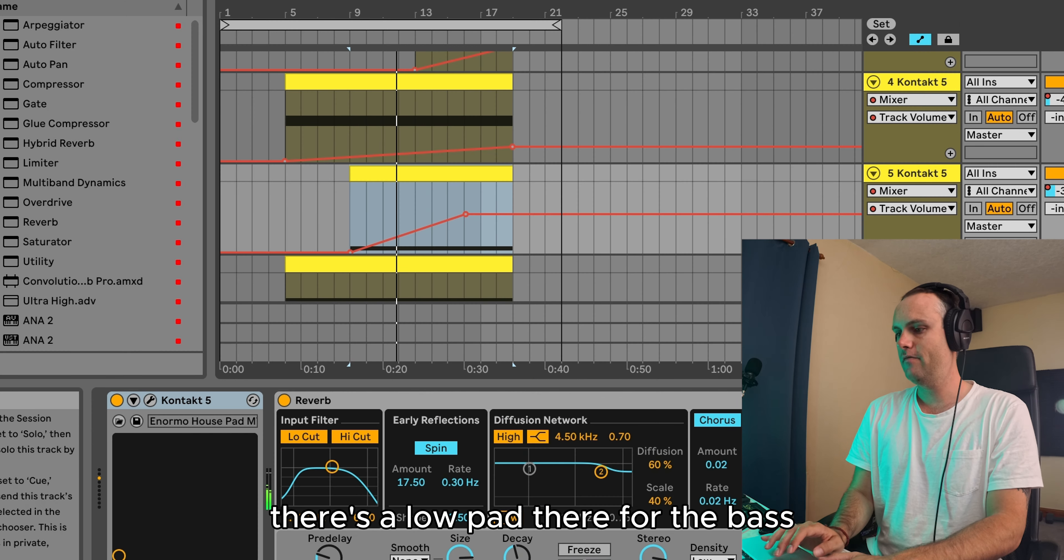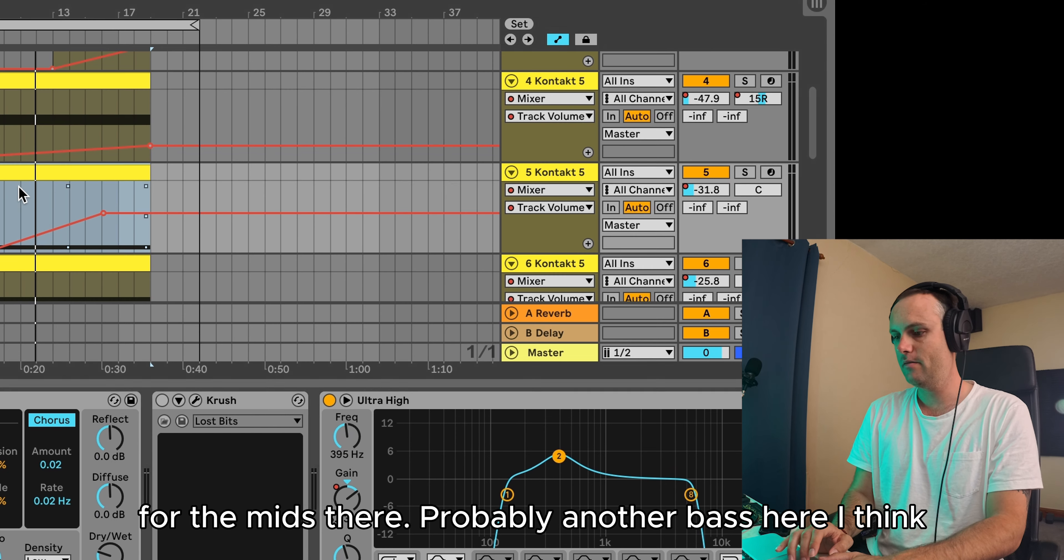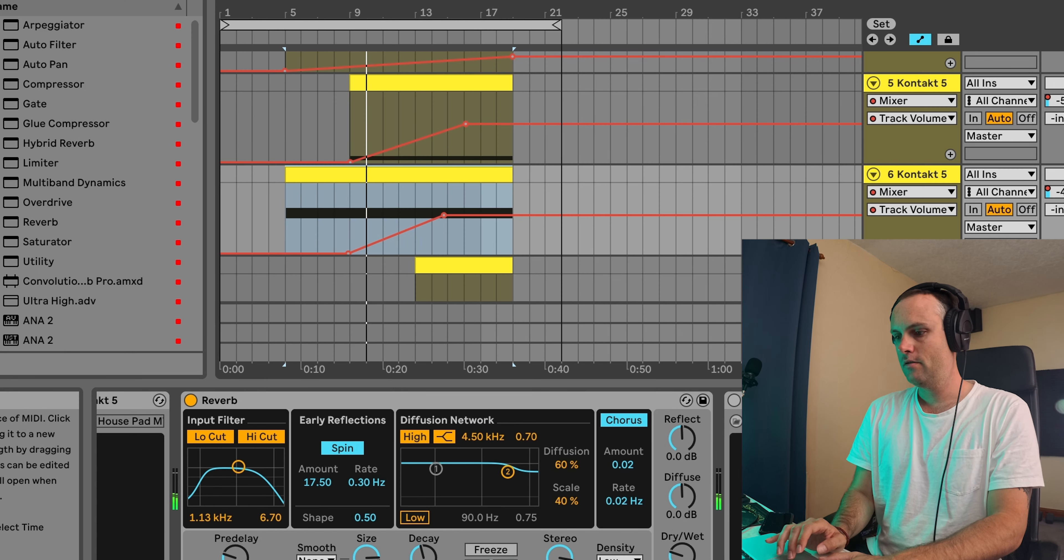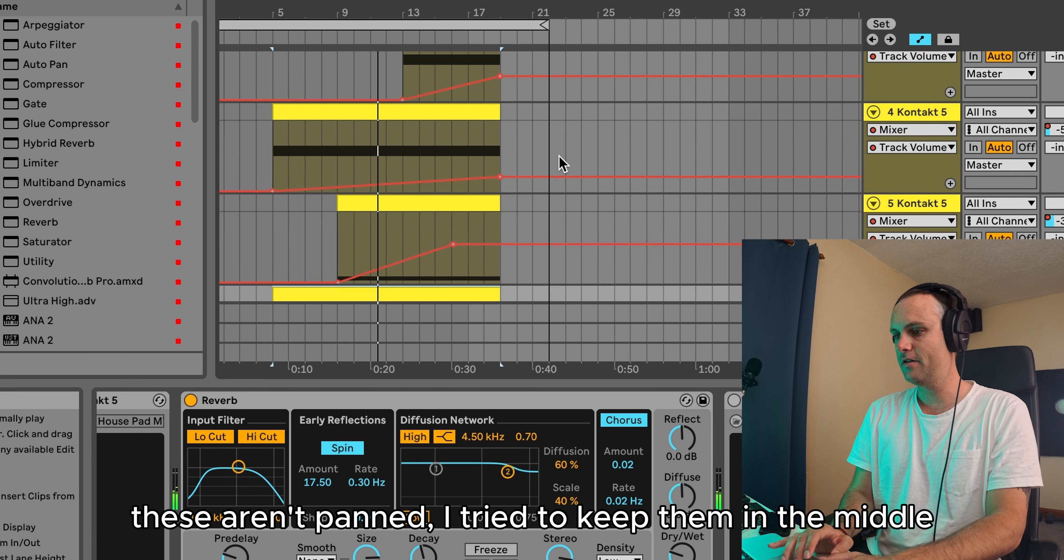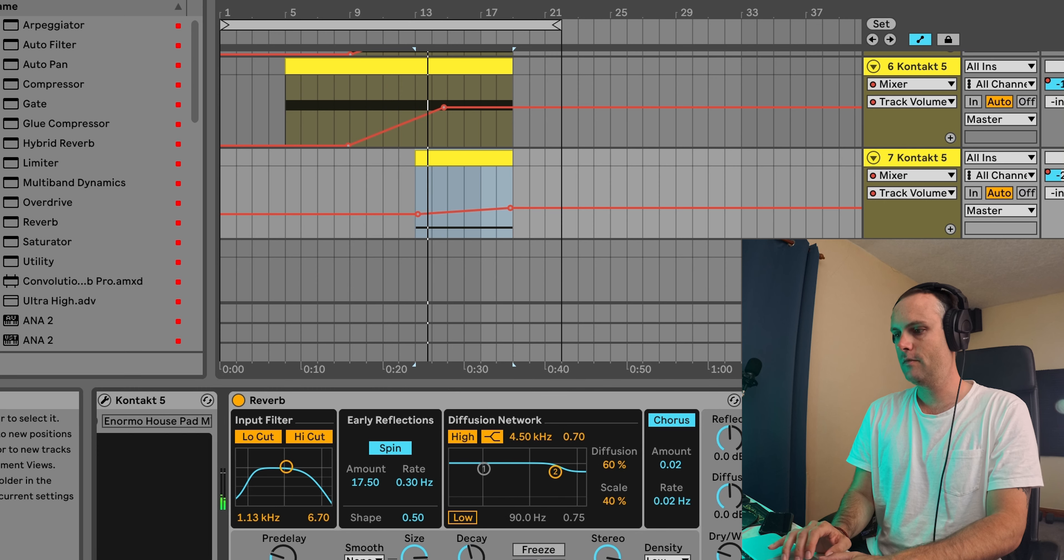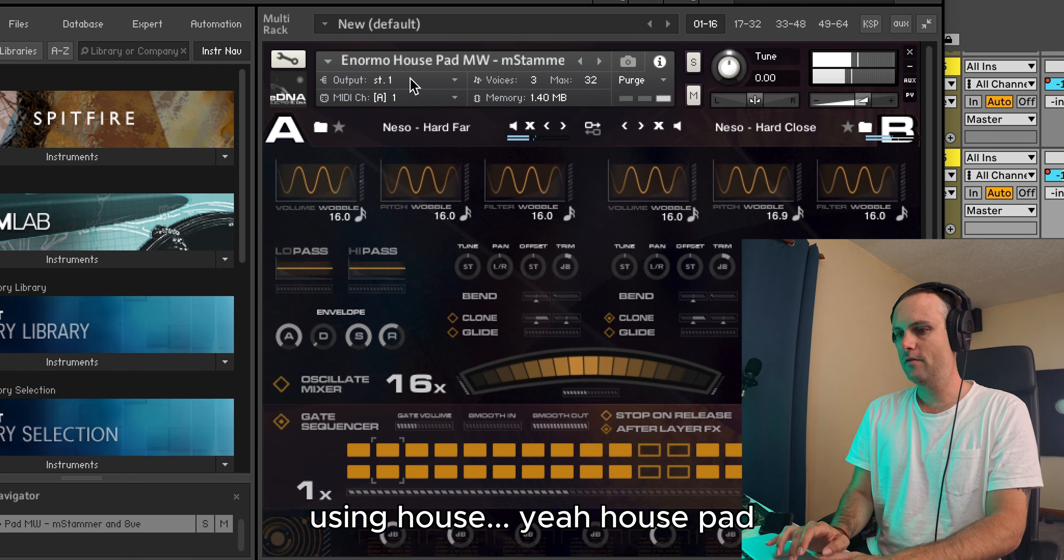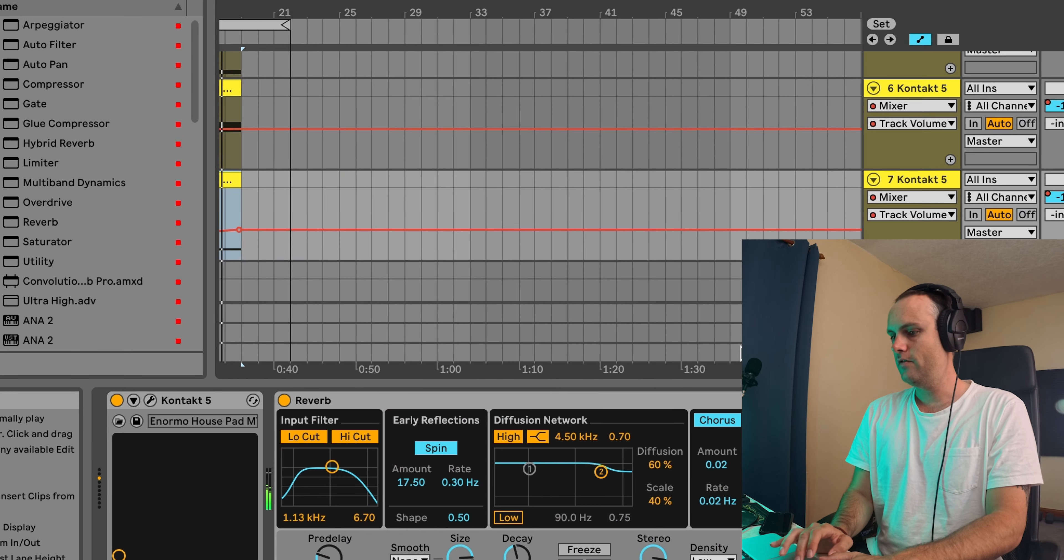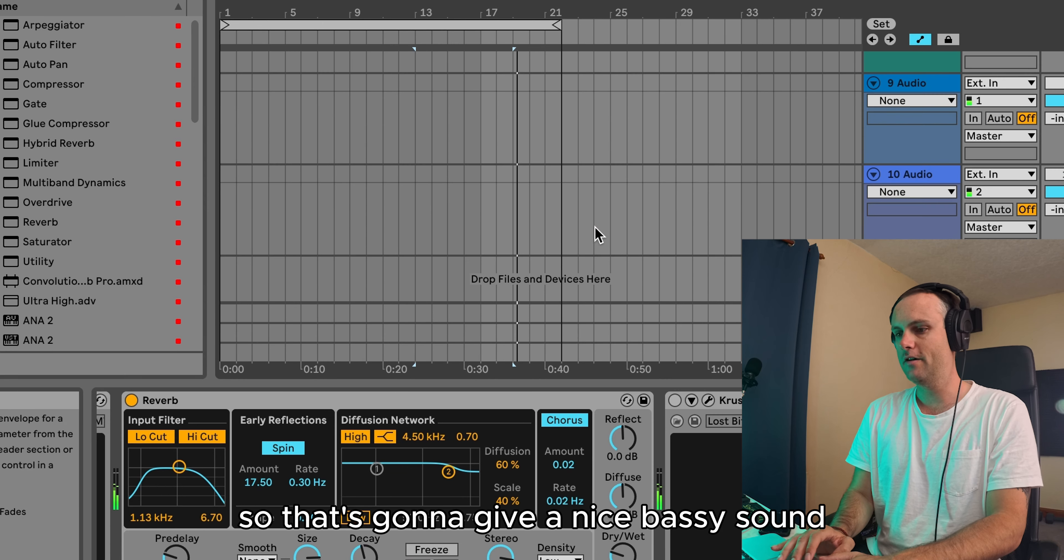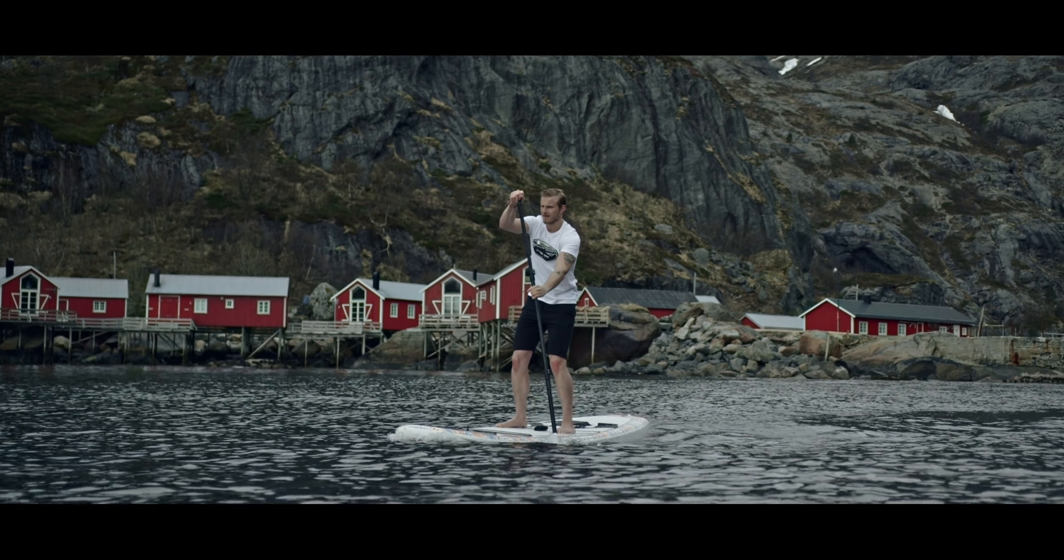There's a low pad there for the bass. I've given that some more push at the low end, at the mids there. It's probably another bass here, I think. Yeah, similar bass. These aren't panned. I tried to keep them in the middle. Here's the bass. Using house pad. Very low there. I kept the low. So that's going to give a nice bassy sound. Let's have a listen to it all together here.